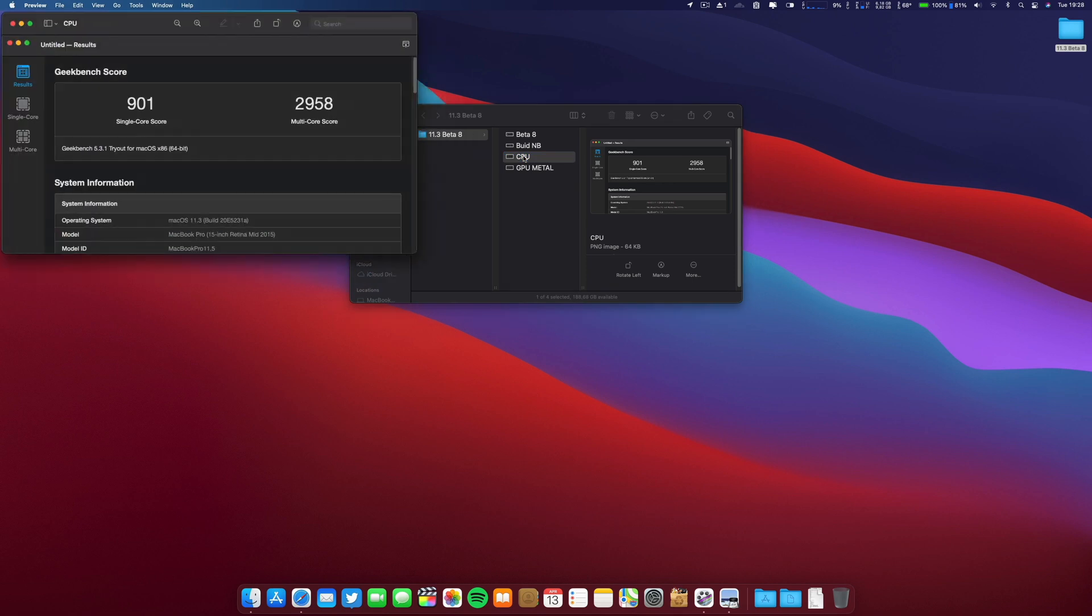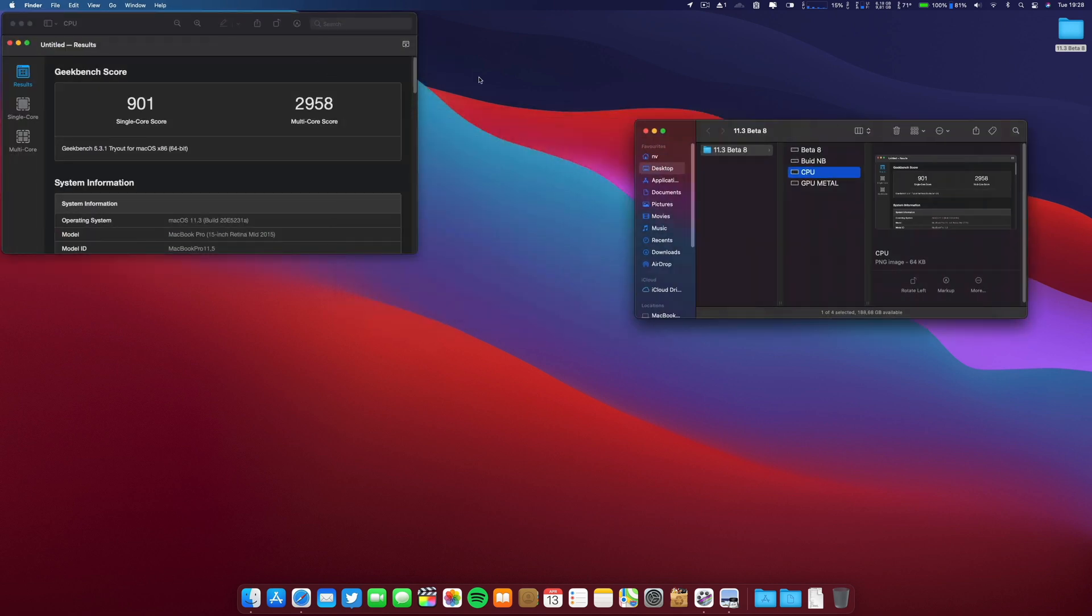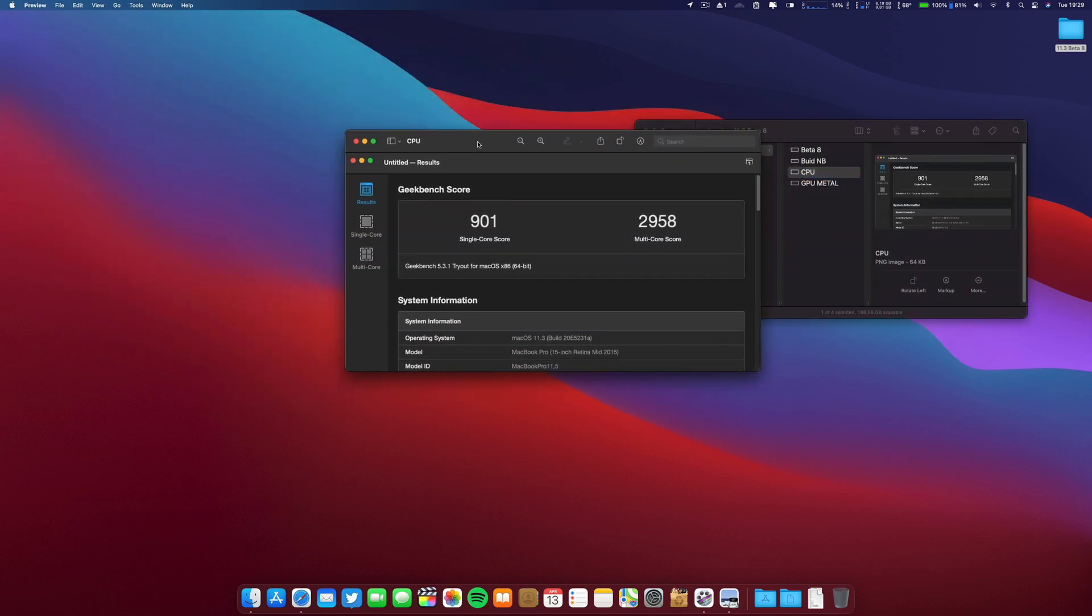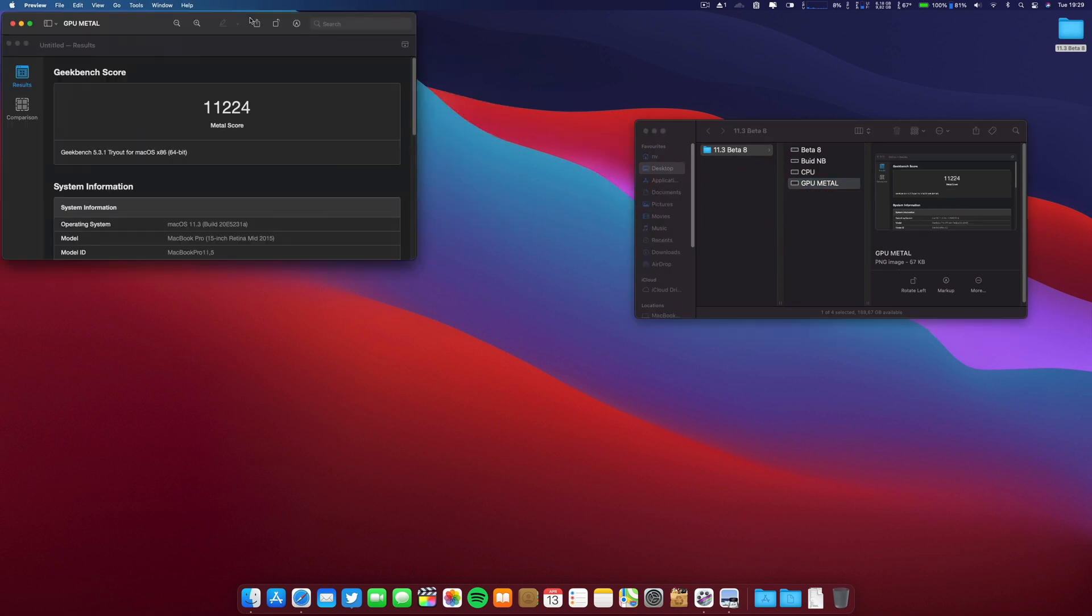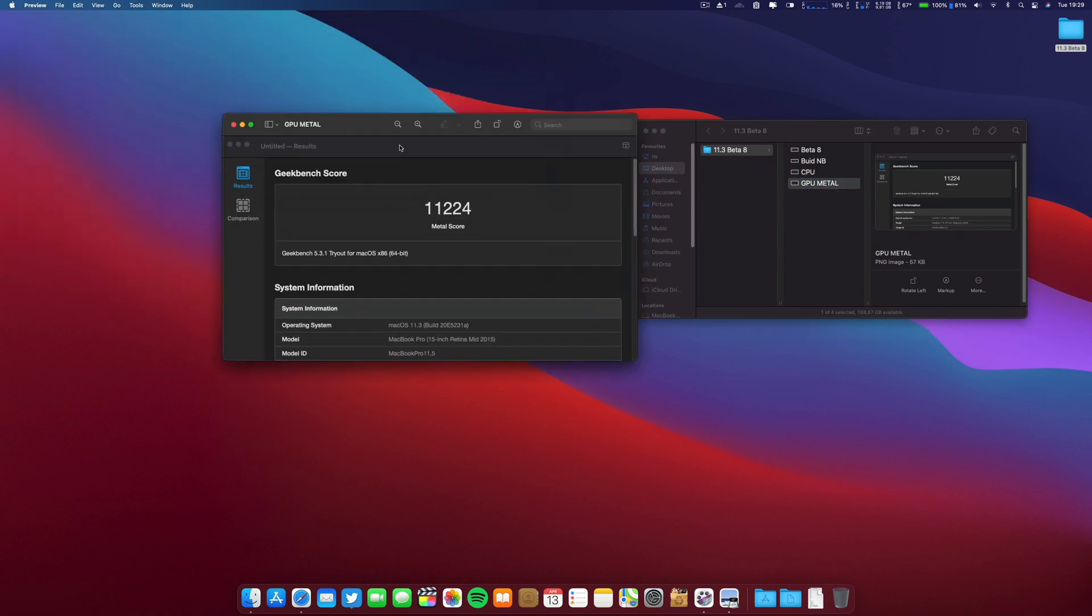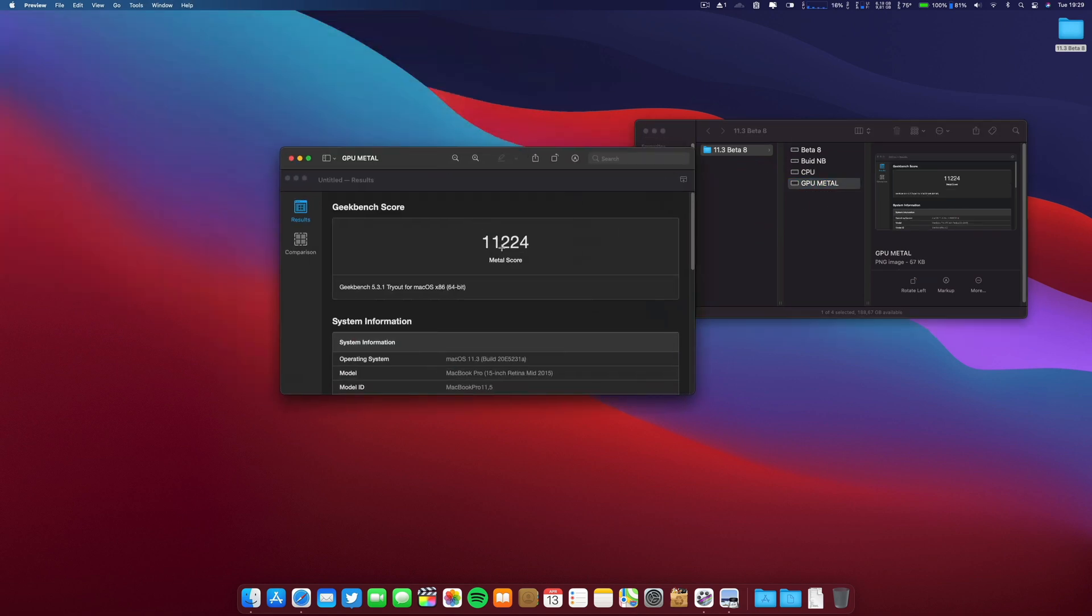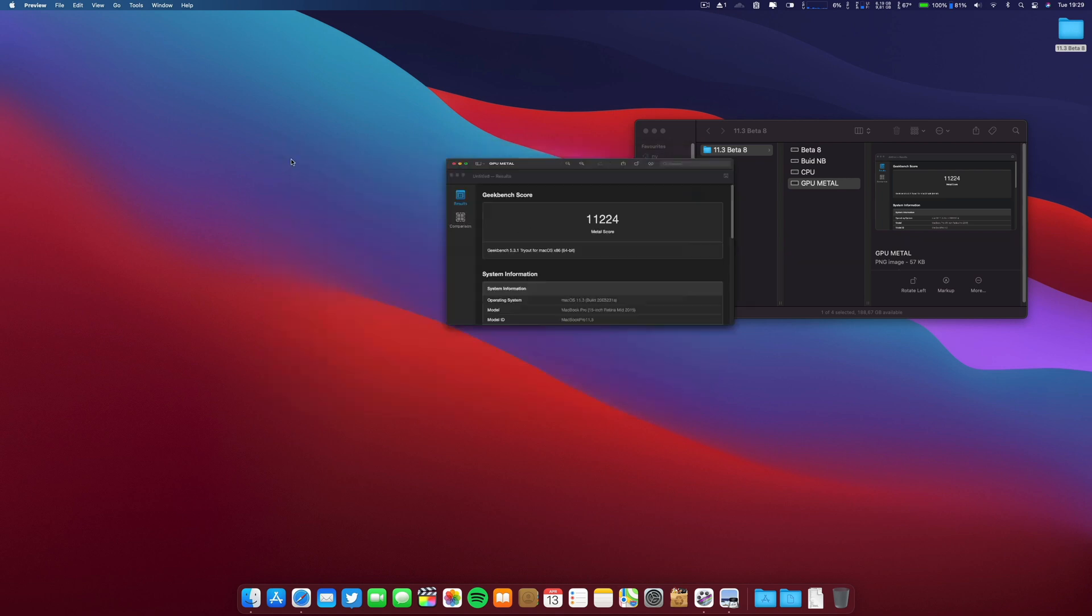This is Geekbench 5. These are the results: single core 901 and the multi-core almost 3000. Regarding the GPU, the Metal results are 11,224.